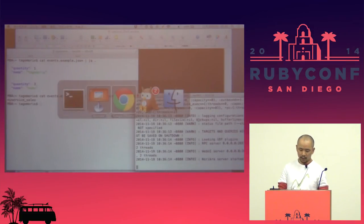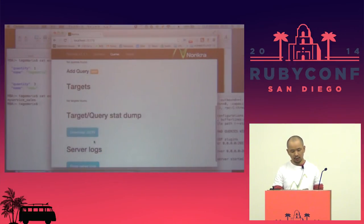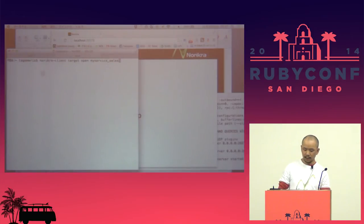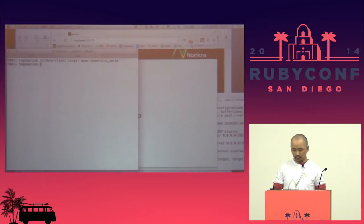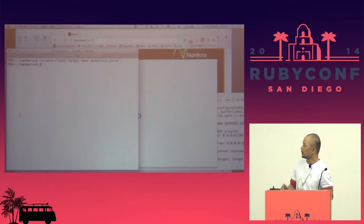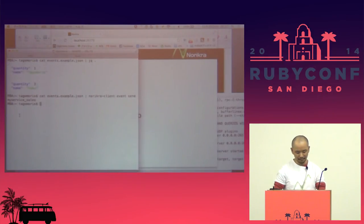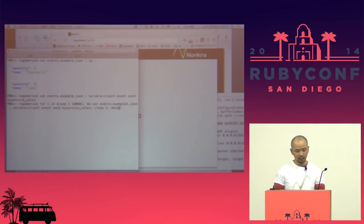Because Norikra requires a target definition. This is the web UI. Norikra requires target definition, so first we should define the targets. Now in this shell I'm feeding log events continuously into Norikra.